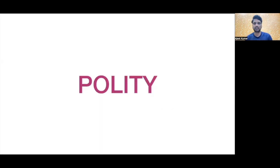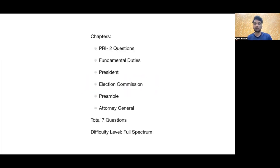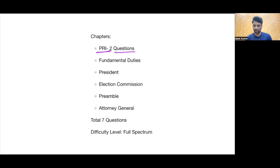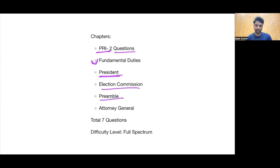Ab hum aate hain pehle section mein, jiska solution hum bhi dekhenge — that is Polity. Ab Polity mein dekhte hain kaun kaun se chapters se questions poochhe gaye hain — woh sabse zyada samajhna bahut important hai. PRAI, yani Panchayati Raj Institution se do question poochhe gaye hain. Ek Fundamental Duty se, ek President se, Election Commission se ek sawal, Preamble se ek question, Attorney General se ek question — total seven questions hain.